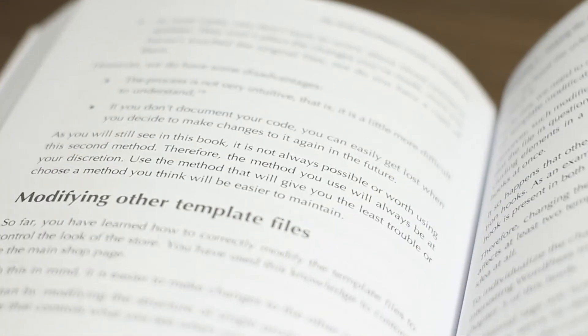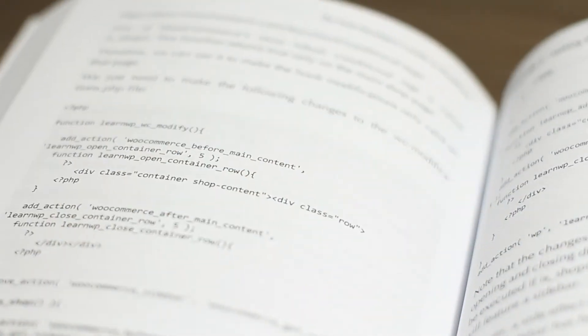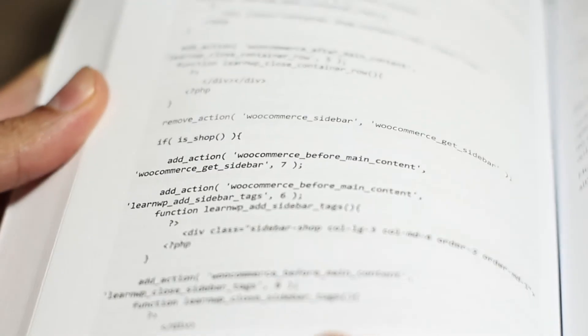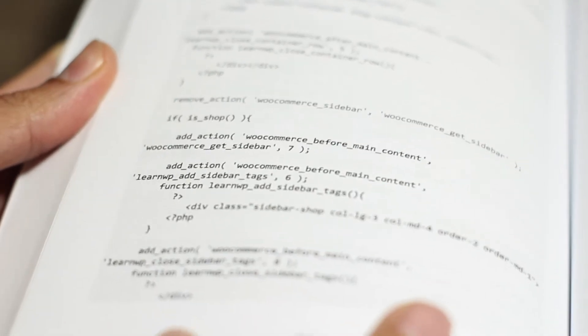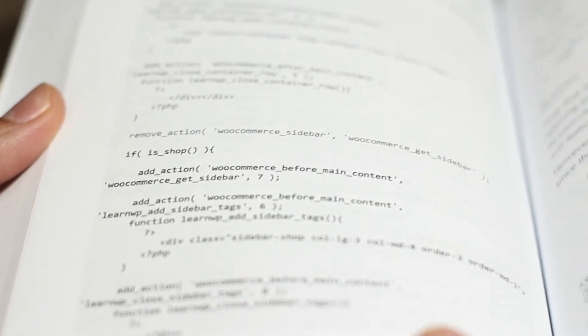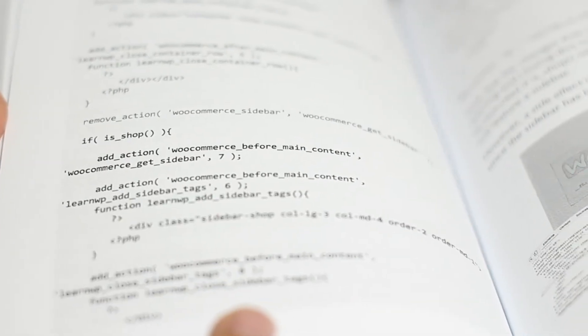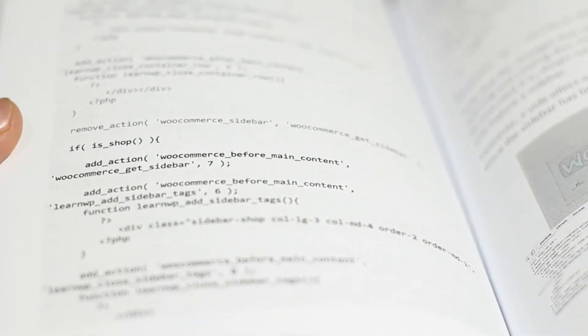Everything you need to learn to become a highly skilled theme developer is here. I made a point of really including everything I wanted in a book when I first started working with WordPress. It's packed with several lines of code and examples, and I made a point of leaving some code highlighted in bold to help you identify the snippets you need to update.